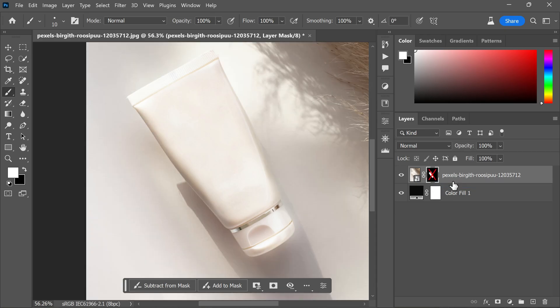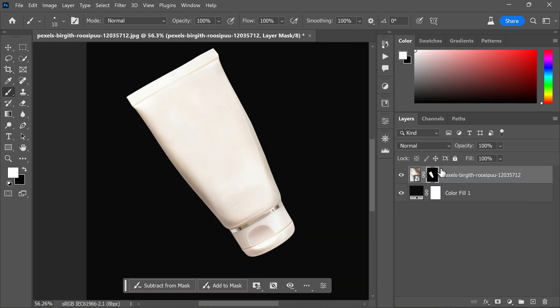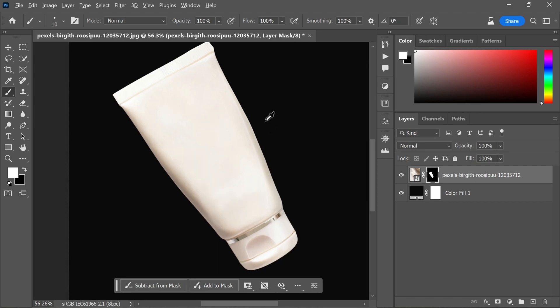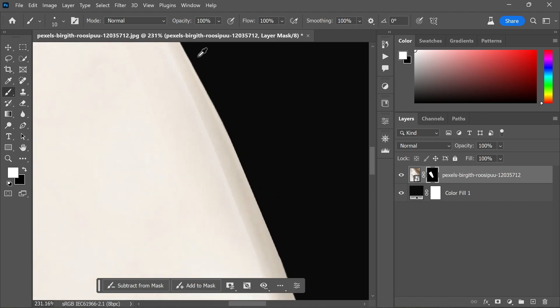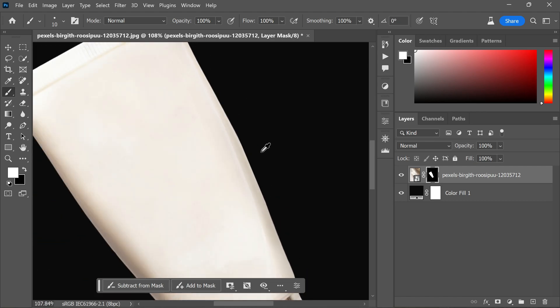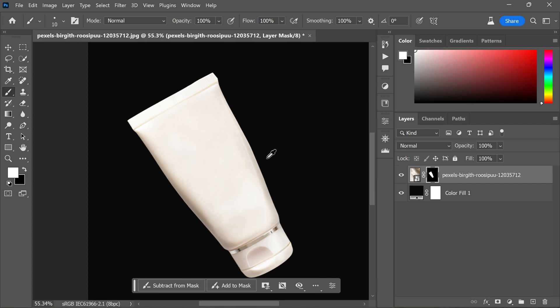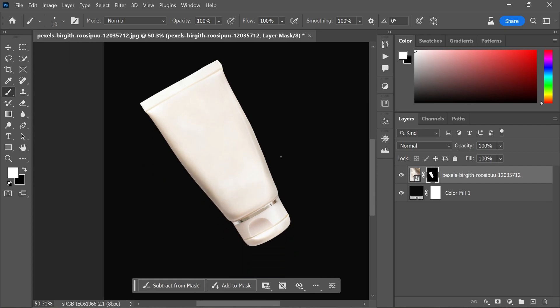By combining these techniques—gradually increasing the feather settings, enhancing the contrast, and addressing the corners with a brush—you will be able to achieve clean, professional looking edges in your selections. This method works well for various designs and editing tasks in Photoshop, providing you with greater control over the appearance of your selections and ultimately enhancing the overall quality of your work.